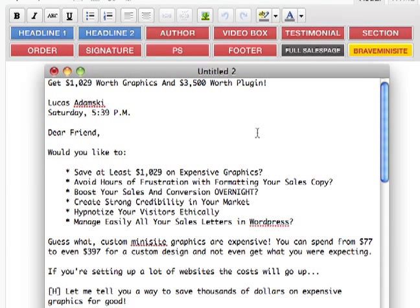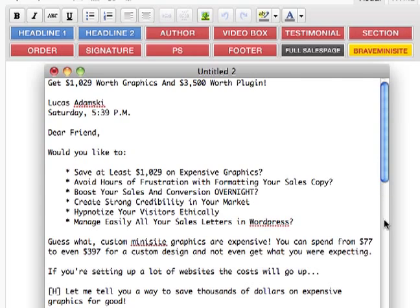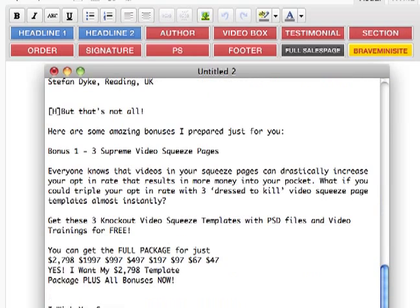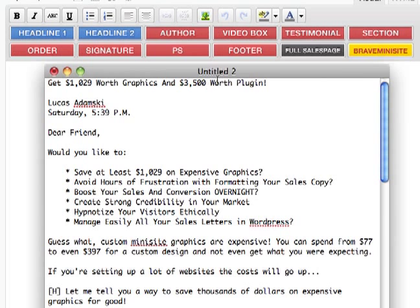Hi, my name is Lukas Zadamski and I want to present to you my tool, my plugin that's named Brave Minisite. This plugin allows you to format your sales copy very easily and very fast. I'm going to show you how I do the formatting in this video. As you can see, there's a notepad with a single sales letter, a very simple one, and I'm going to format it in WordPress using this plugin.